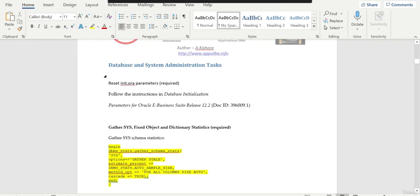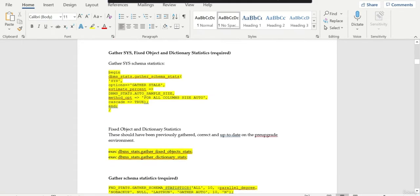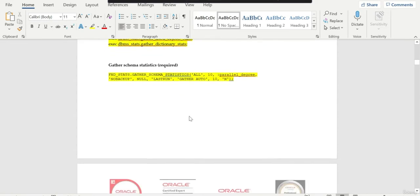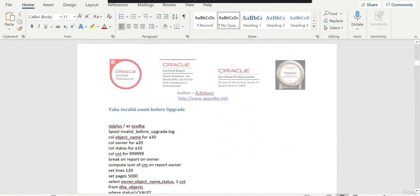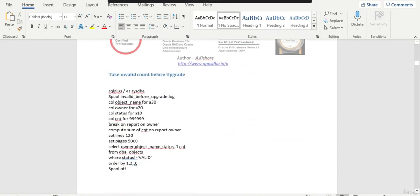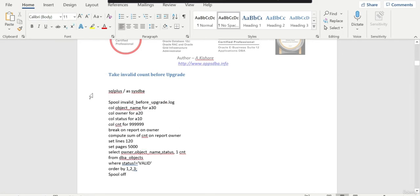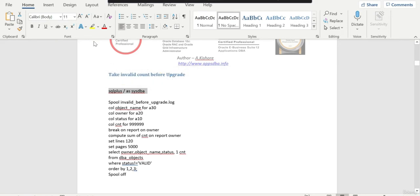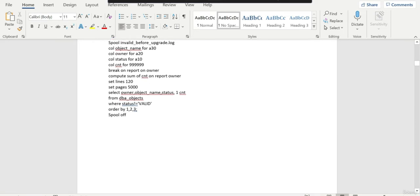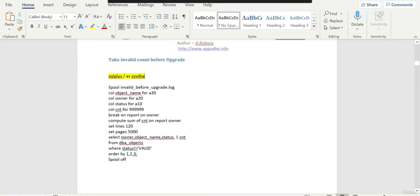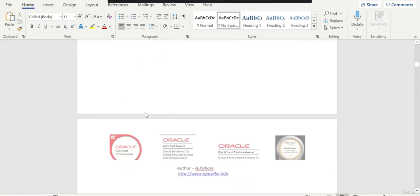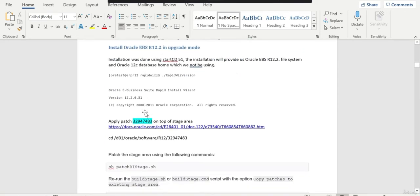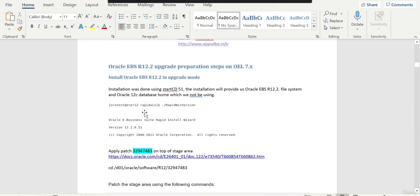On the database, we have a couple of activities for collecting the dictionary statistics, fixed object and dictionary statistics. You can do this and also take a count of invalid objects before you start and after the upgrade. You can compare how many invalid objects have been extra and the impact of it. There may be some invalid objects we cannot completely avoid, but what is the impact of it? So take a count of invalid objects before the upgrade and then later on after the upgrade.